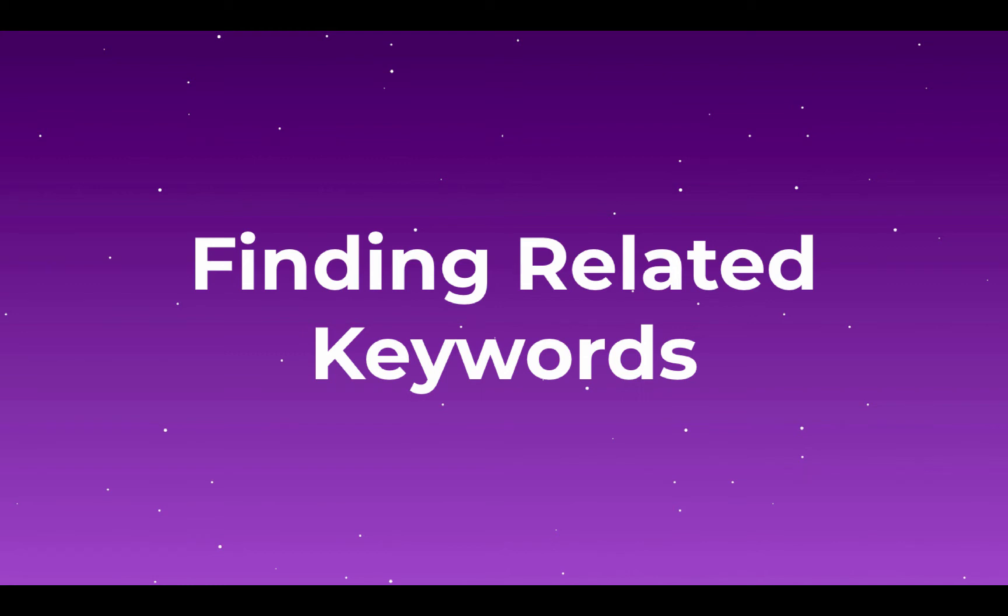Next, we're going to use those initial topics you came up with to find the keywords related to them that you might want to go after.